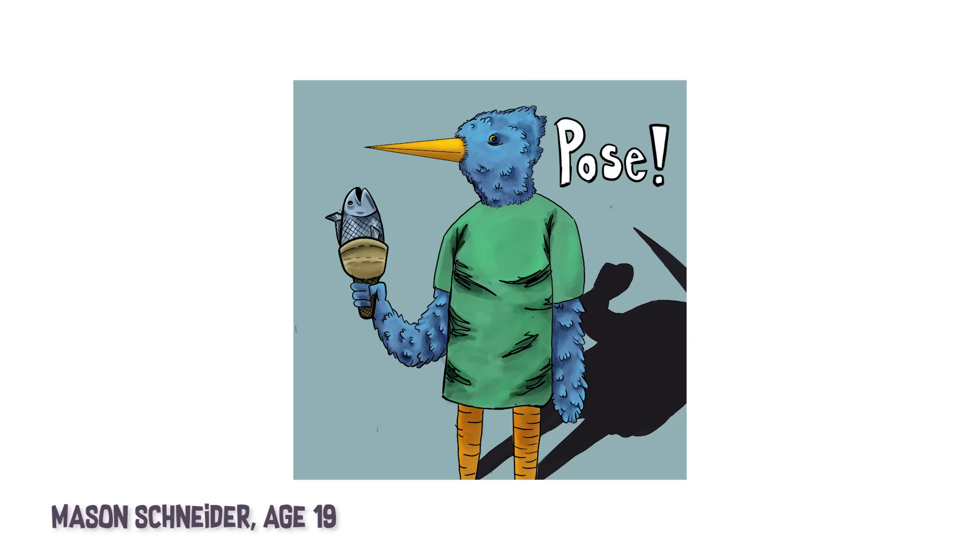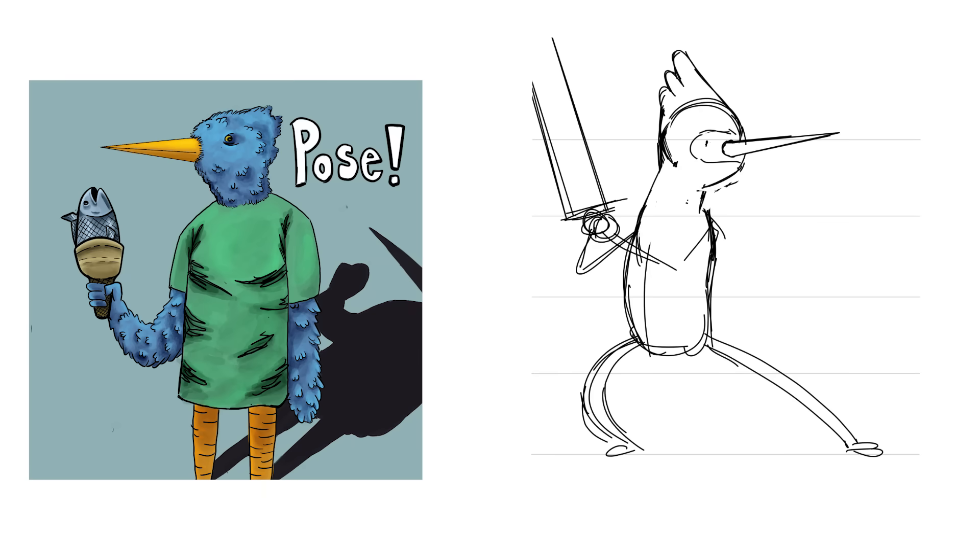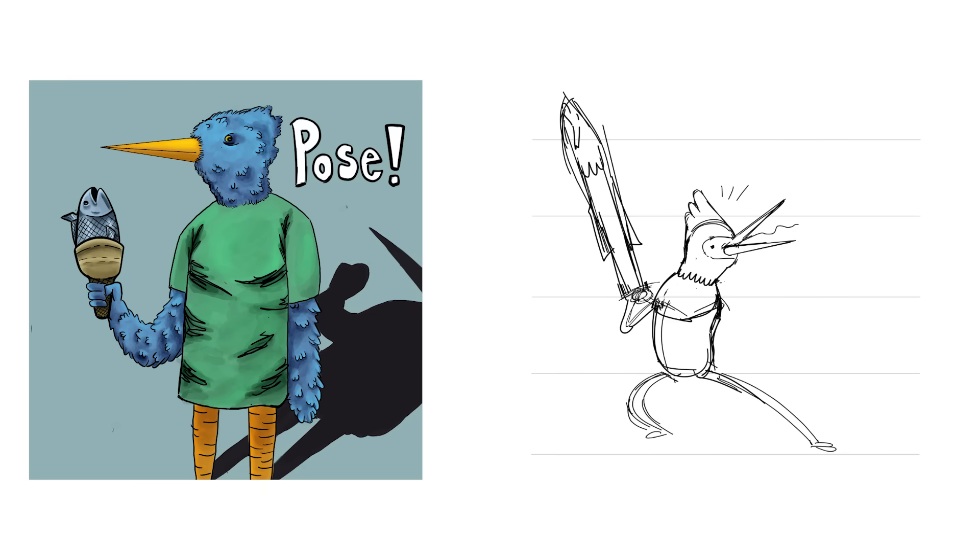Mason sent this one to us and I wanted to turn it into a character from like a modern TV show like Adventure Time.